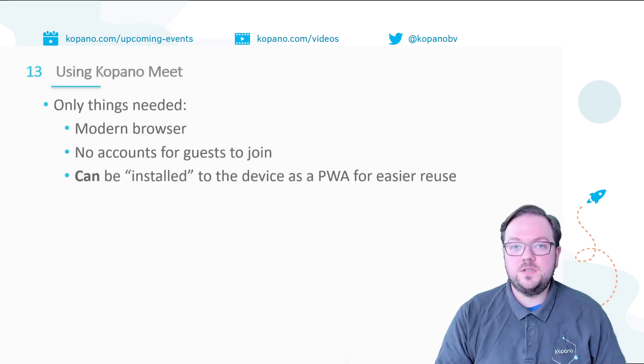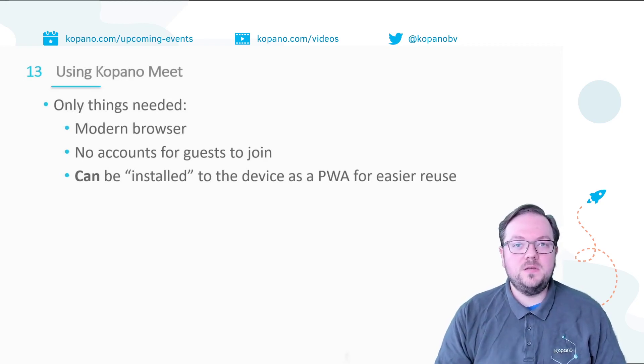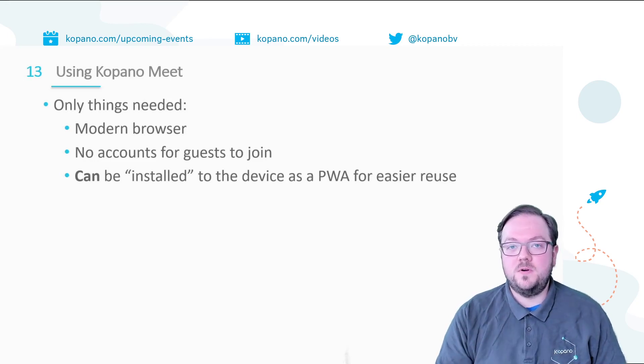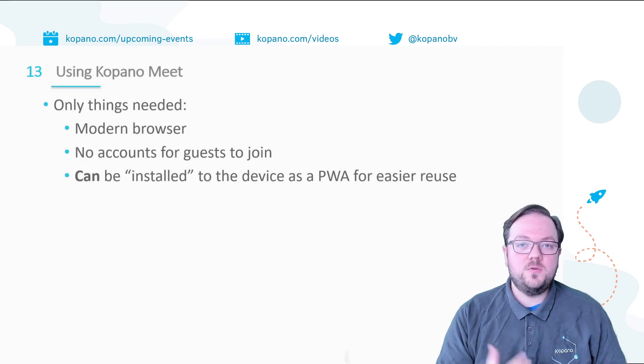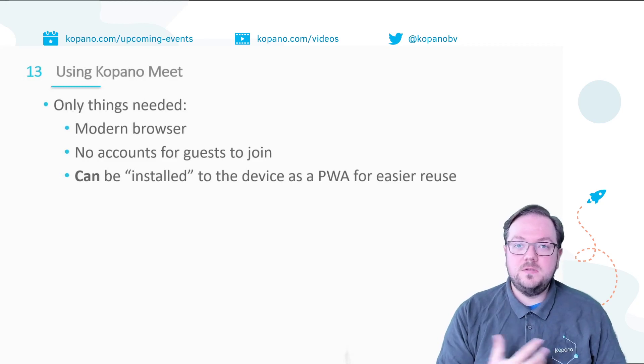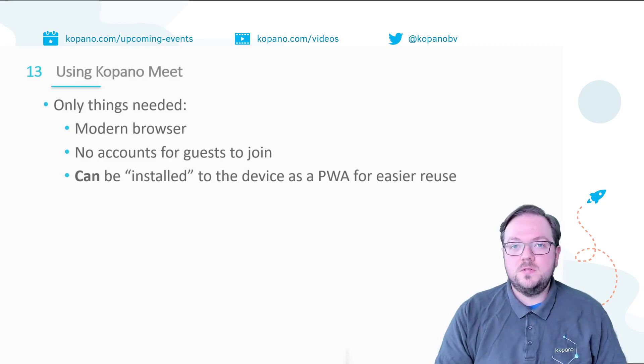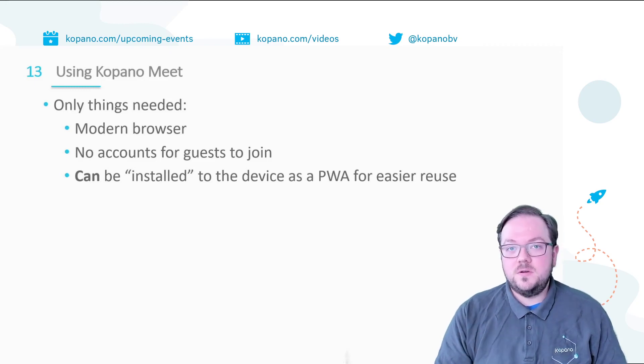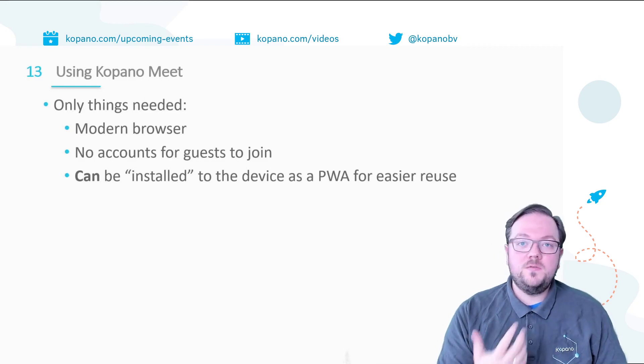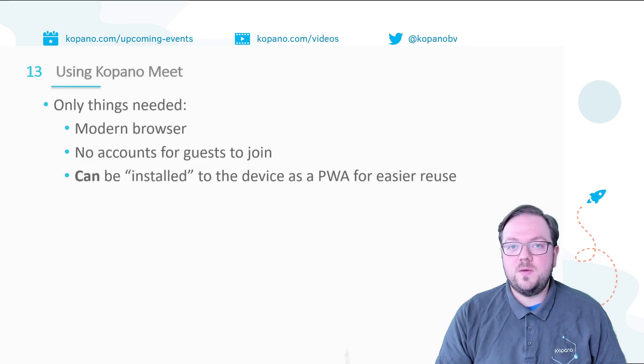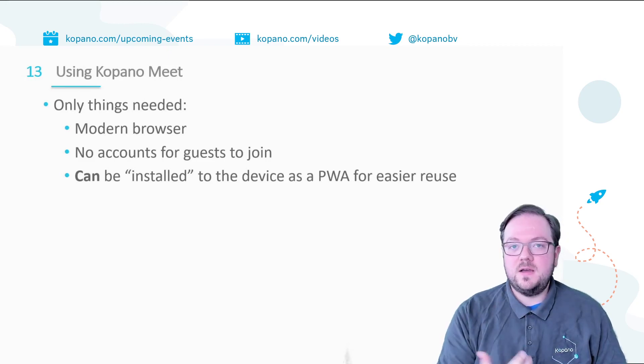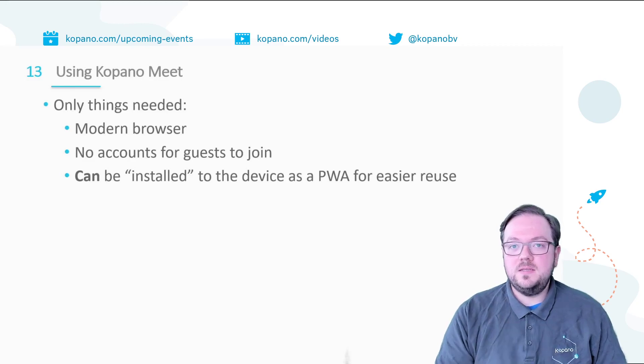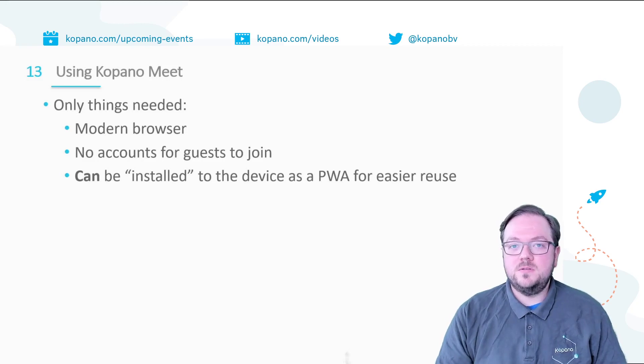With all the configuration out of the way let's have a first look at using Meet. As a reminder the only things that you really need for Meet to work is a modern web browser which could be Google Chrome, Firefox or browsers based on the Chromium project like Chromium itself or for example Iridium. For guests there is no requirement to create accounts. Only your own users will need to have accounts but then from there can invite guests. And you also don't need to install any applications to use Meet. But if you use it regularly then you could make use of the Progressive Web App functionality to install a link to your device and from this link you can then easily access Meet and whenever Meet is updated on your server that app also automatically gets the newest version.